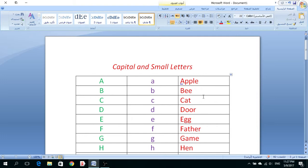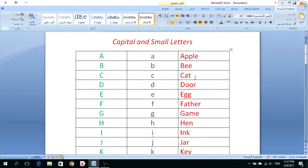Apple, Apple. B, Bee. C, Cat. D, Door, Bab. E, Egg, Beidah.